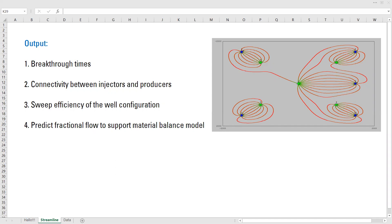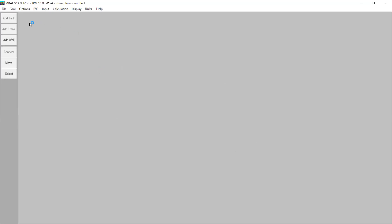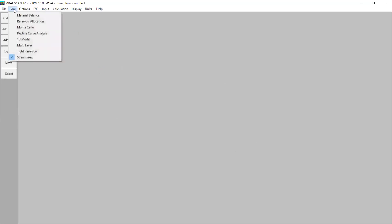There are a lot of things that can be elaborated about streamline analysis in EMBAL, but my strategy is to show you first how to do it — that's the focus of this video. In the next videos I will explain in more detail. Now let's go to the software. In EMBAL, go to Tool and select Streamlines.